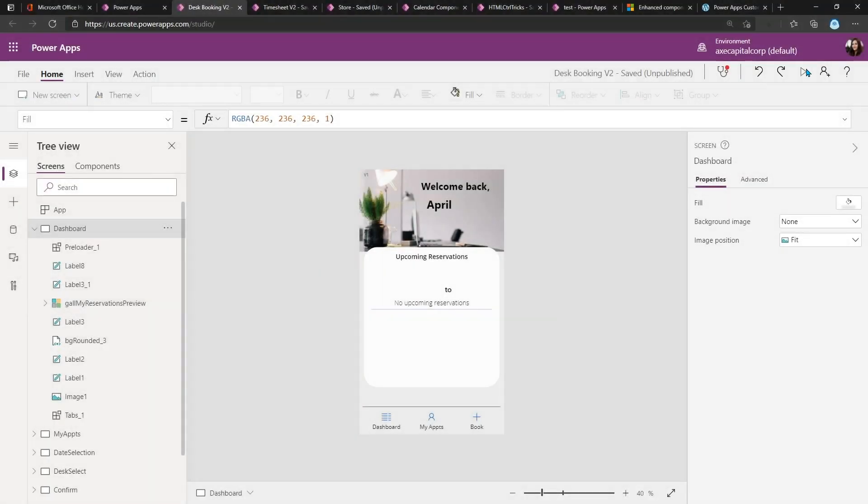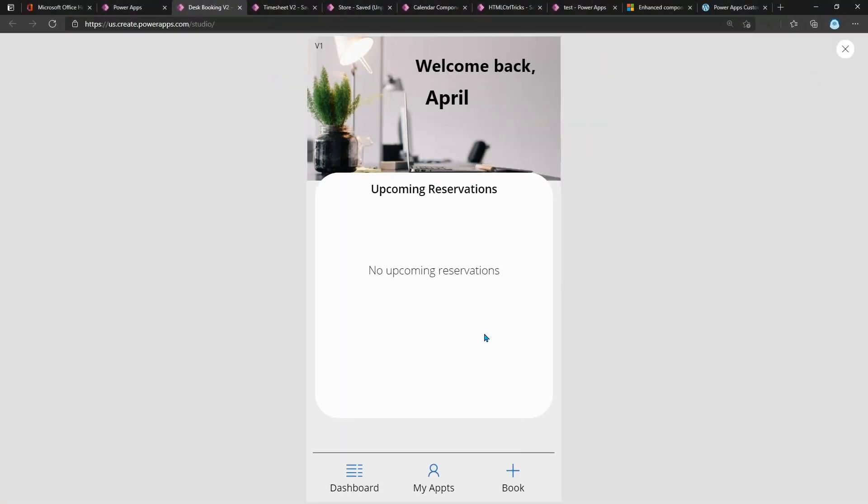The first app I want to load is my desk reservation application. This one is optimized for the mobile phone because most people will be accessing it there, and I'm using a lot of those concepts that we talked about.